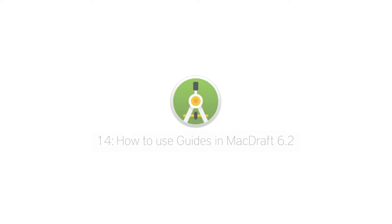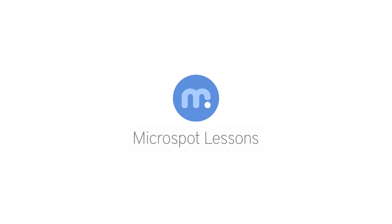Now you know how to use the guides feature in MacDraft 6.2. Have a go yourself and I'll see you again soon in the next Microspot lesson.